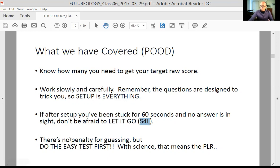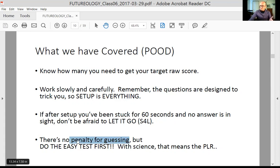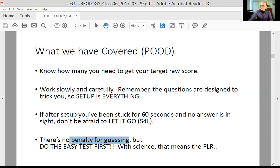There is no penalty for guessing, so you definitely should guess. Don't leave anything blank, but do the easy test first. If you're stuck on a question and just can't figure it out and can't even cross anything off, come back and take your best guess at the end.